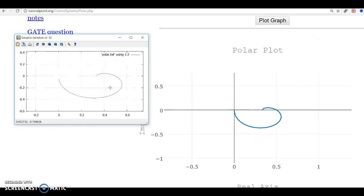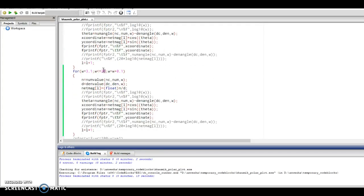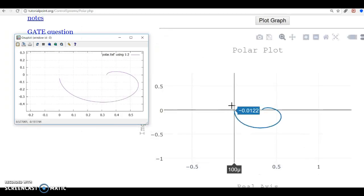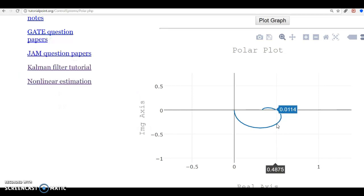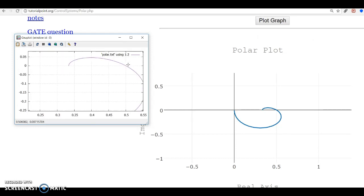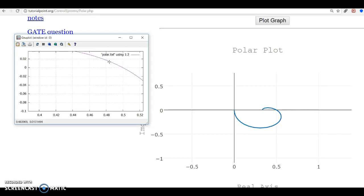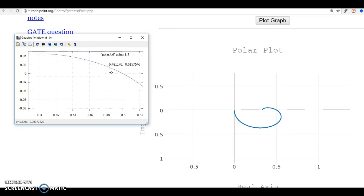The plot resembles the reference in shape. The only portion that is cut is because our code runs for a finite number of omegas — up to ω = 20 rad/s — and it is not feasible to compute for very large values of omega as the code hangs. For smaller values of omega we can compare the two plots. At x = 0.4875, the reference gives y = 0.0014; checking in gnuplot at x = 0.4875, we get 0.014, which is quite accurate.